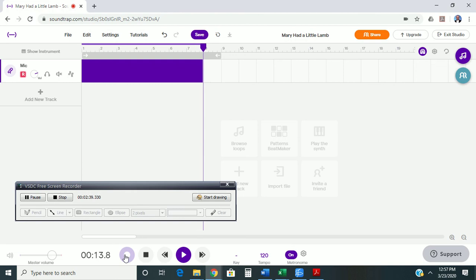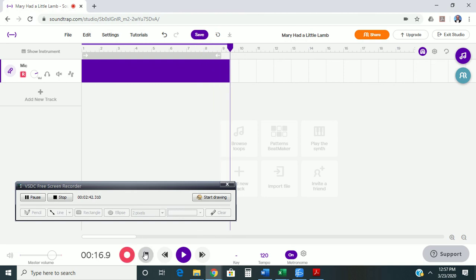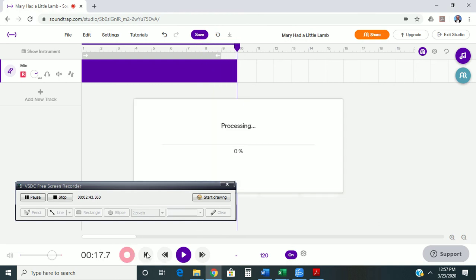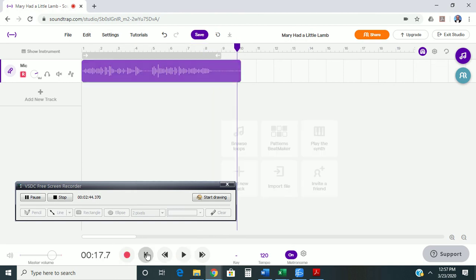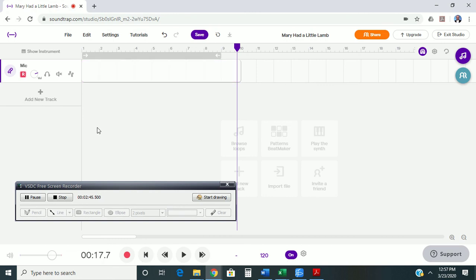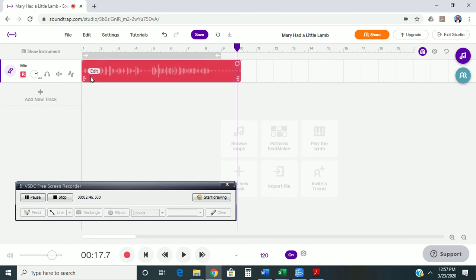And you'll notice up here, you can see the sound waves of what you just recorded. To go back to the beginning of the track to listen to it, all you have to do is hit this button, and then hit play.